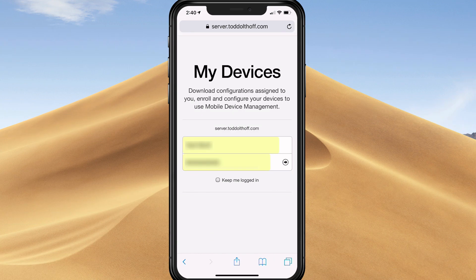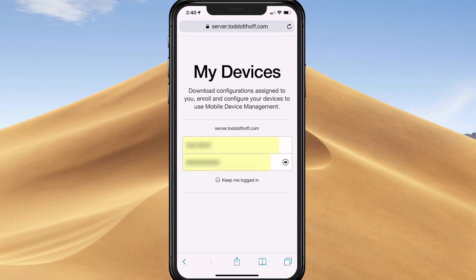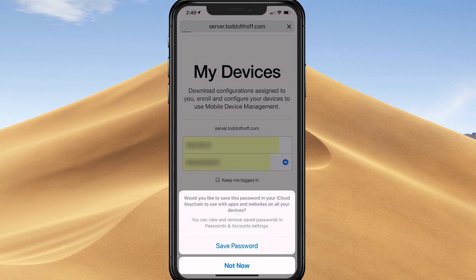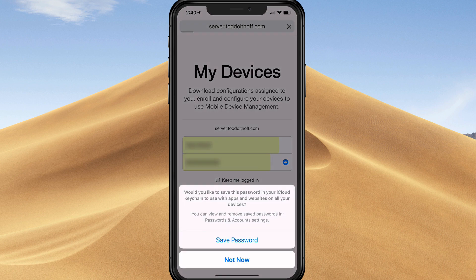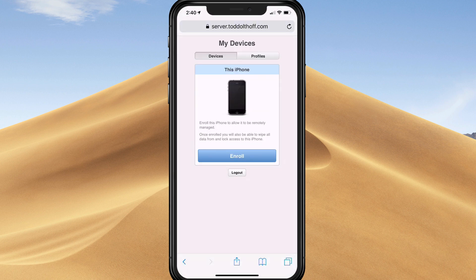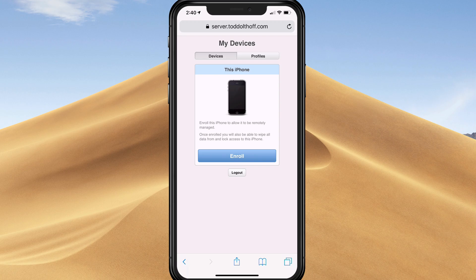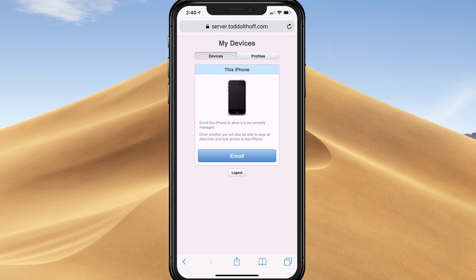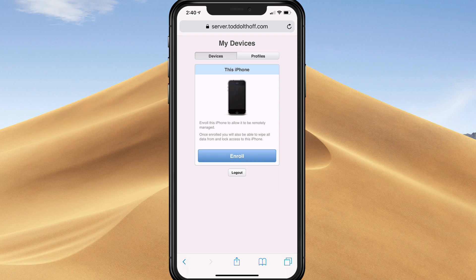Now that I've entered the information, I'm going to tap Next. It's going to ask if I want to save the password. I'll say Not Now. As you can see, I'm on the My Devices screen. It says this is my iPhone with this big enroll button. But before I enroll, I need to install a profile so this iOS device will trust my server.